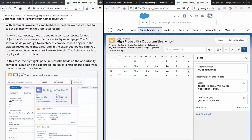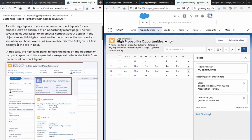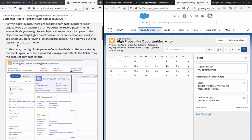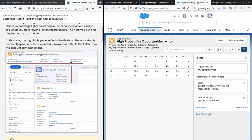As with page layouts, there are separate compact layouts for each object. Here is an example of an opportunity record's page. The first several fields you assign to an object's compact layout appear in the object's records highlights panel and in the expanded lookup card you see when you hover over a link in record details. The fields you put first are displayed at the top in bold.